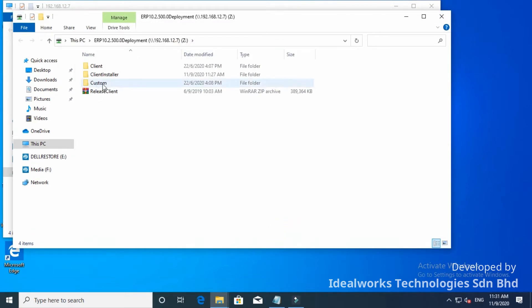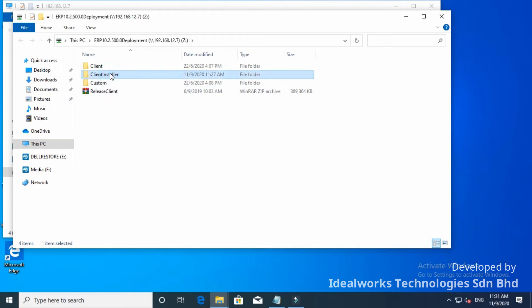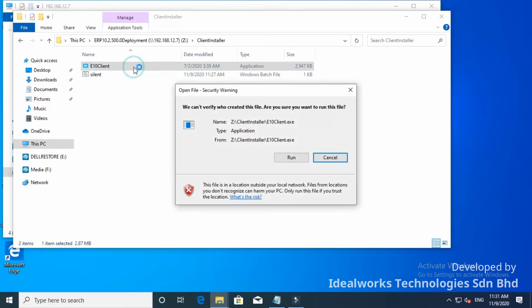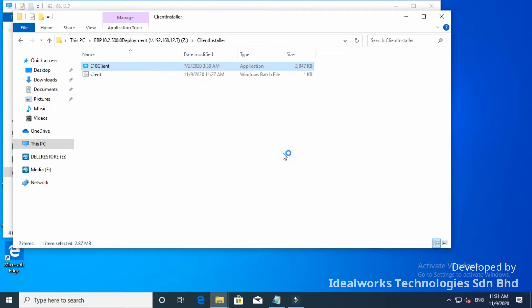Select the Client Installer folder. Double-click the D10 Client icon. Click Run.